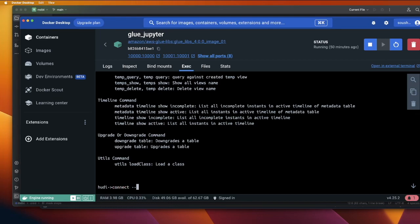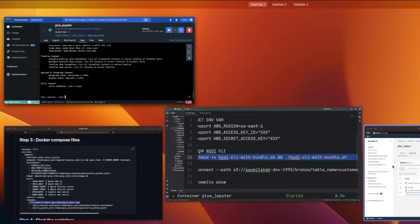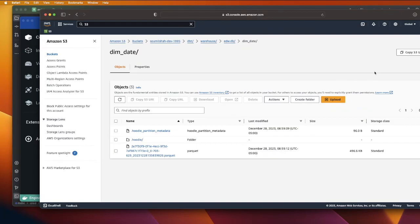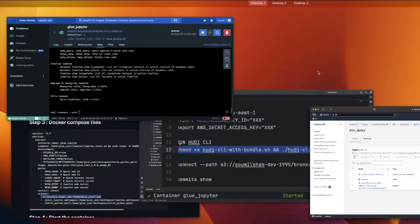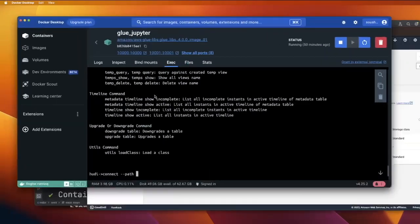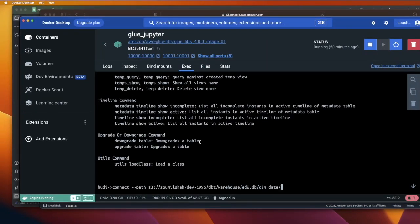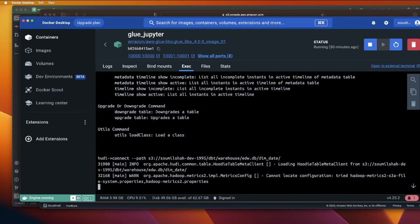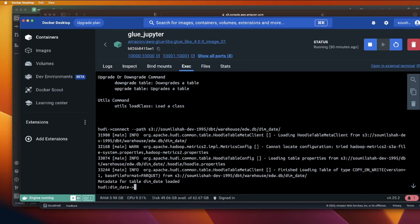So what we will do is I'm going to show you how to connect to a Hudi table. Connect --path. And then we need to provide the S3 path for your Hudi transaction layer like this. Sure enough, now it's connected.